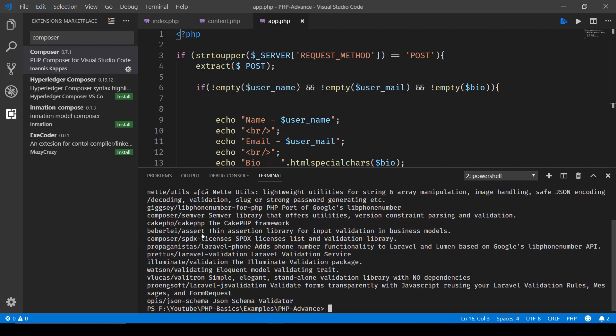In order to have it in our project, all you need to do is write 'composer require' and then name of the package: respect/validation.